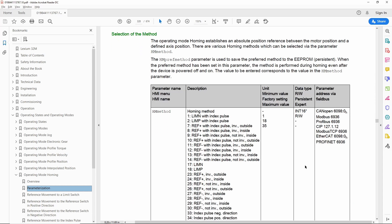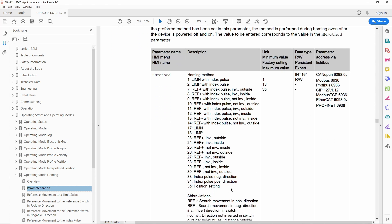Scrolling down, we can see that the homing method has a very large number of different options. The majority of those use either a limit switch or a reference switch, and we don't have anything wired to our drive. So what we will use is one of the index pulse methods — homing method 34, which is index pulse in the positive direction. The index pulse is one pulse inside one rotation of the motor encoder.